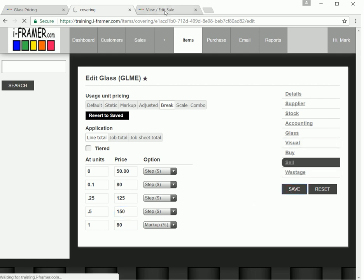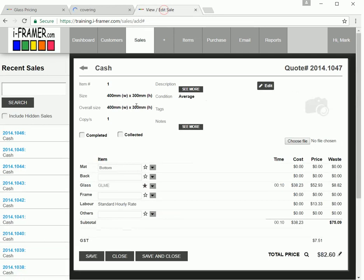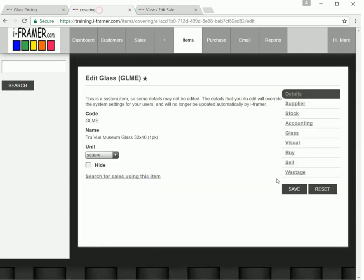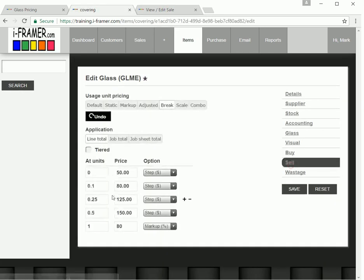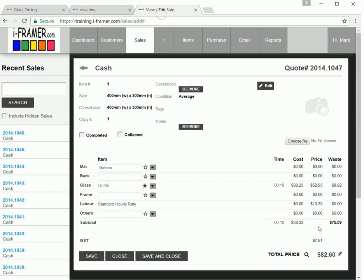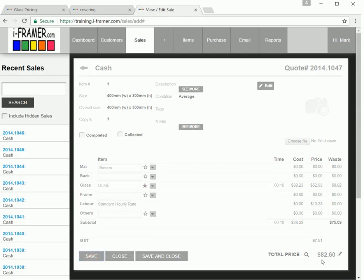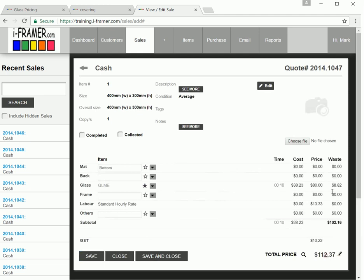Back to our sale. So now this is 0.12. So remembering 0.12 will now be at $80. It was charging $52 before. Click save. So now you can see it's at $80.